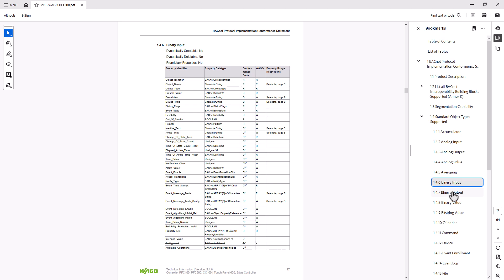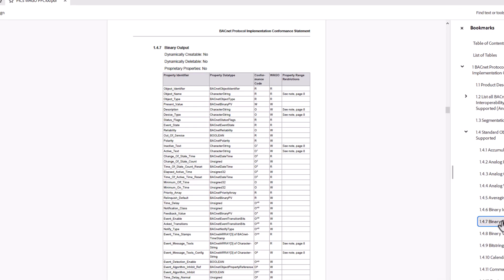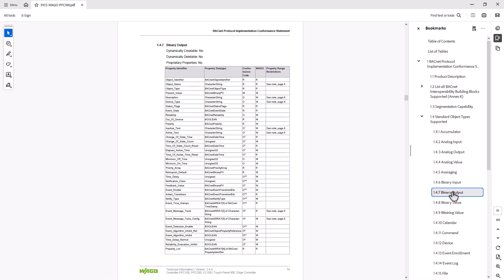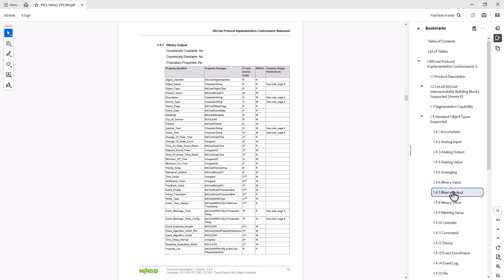In the binary output object, however, the present value can also be written. All objects and properties listed in the PIX can be processed by our BACnet controller. It also follows that objects or properties not listed here cannot be used by this controller in client mapping at this time.